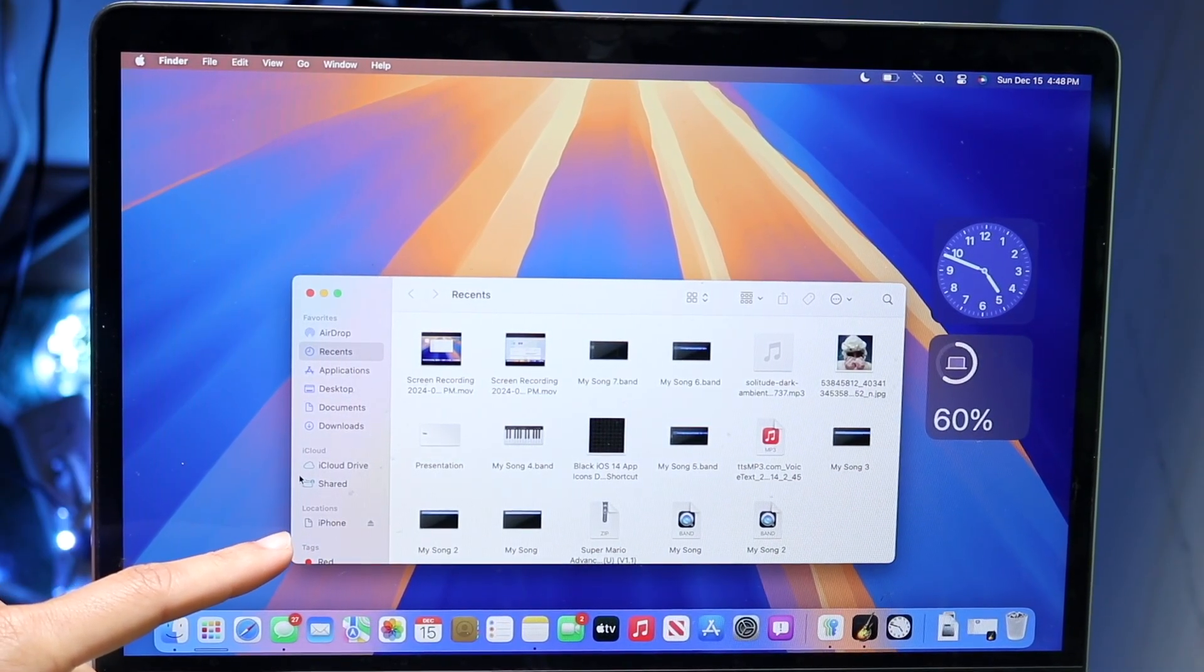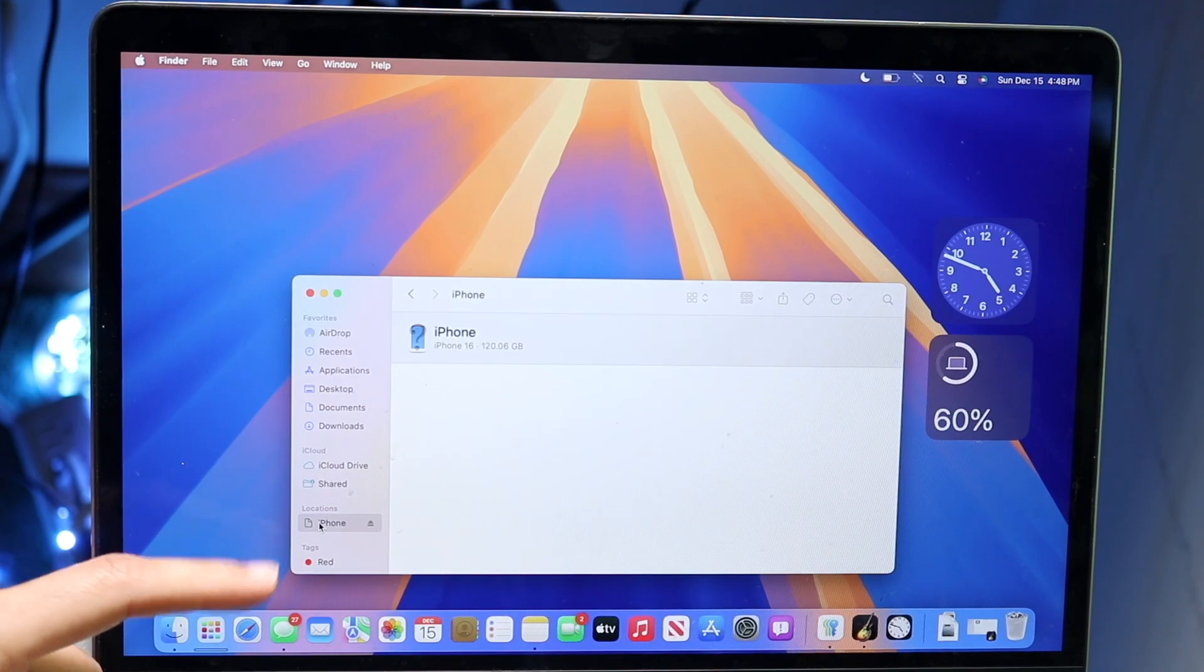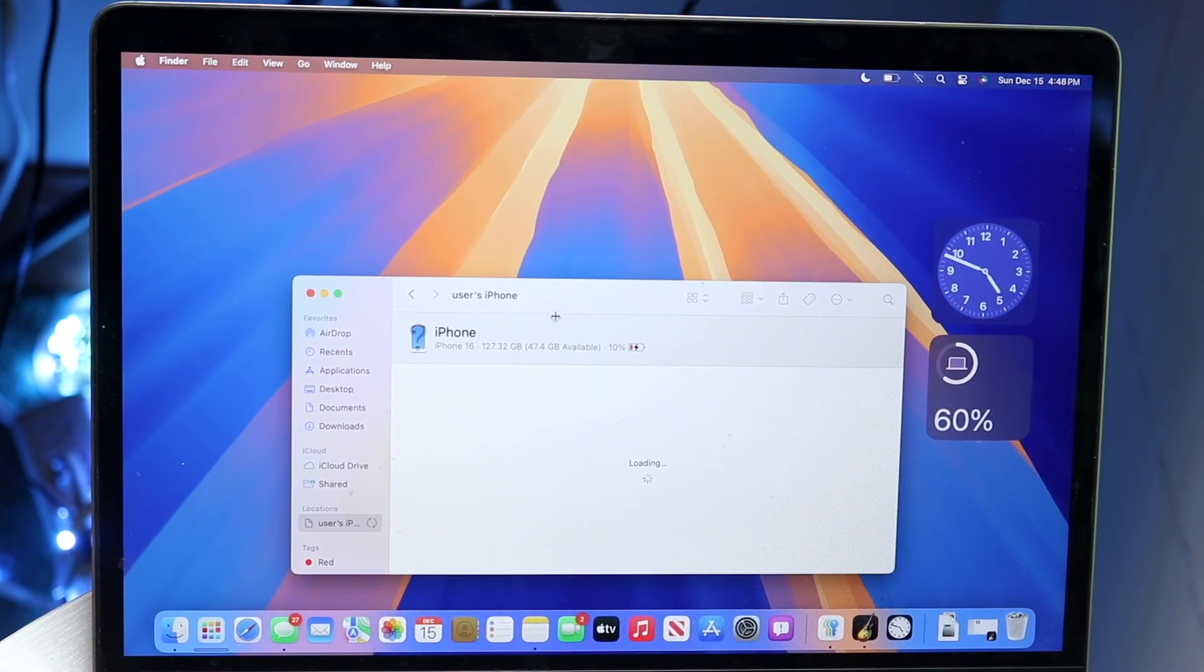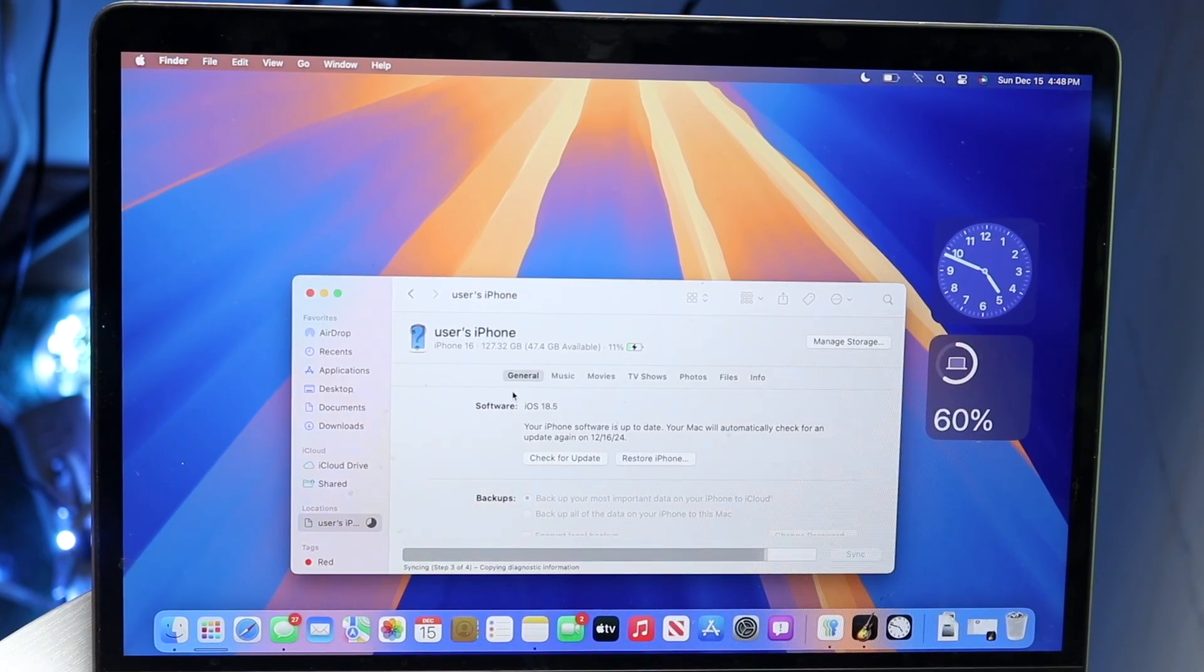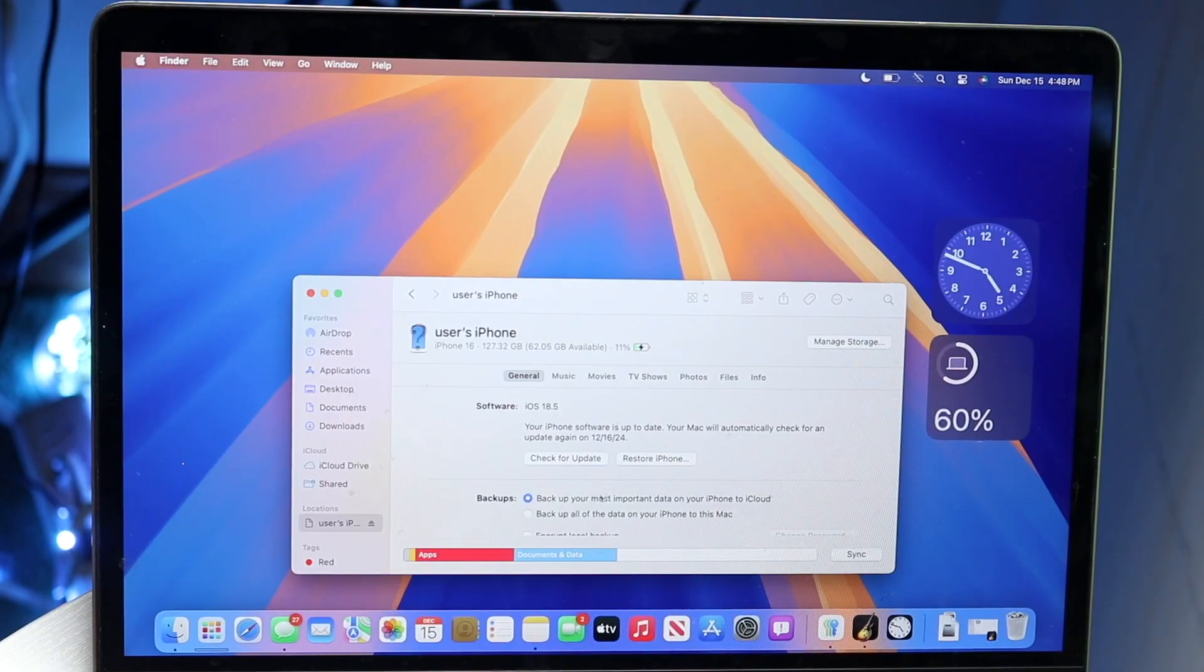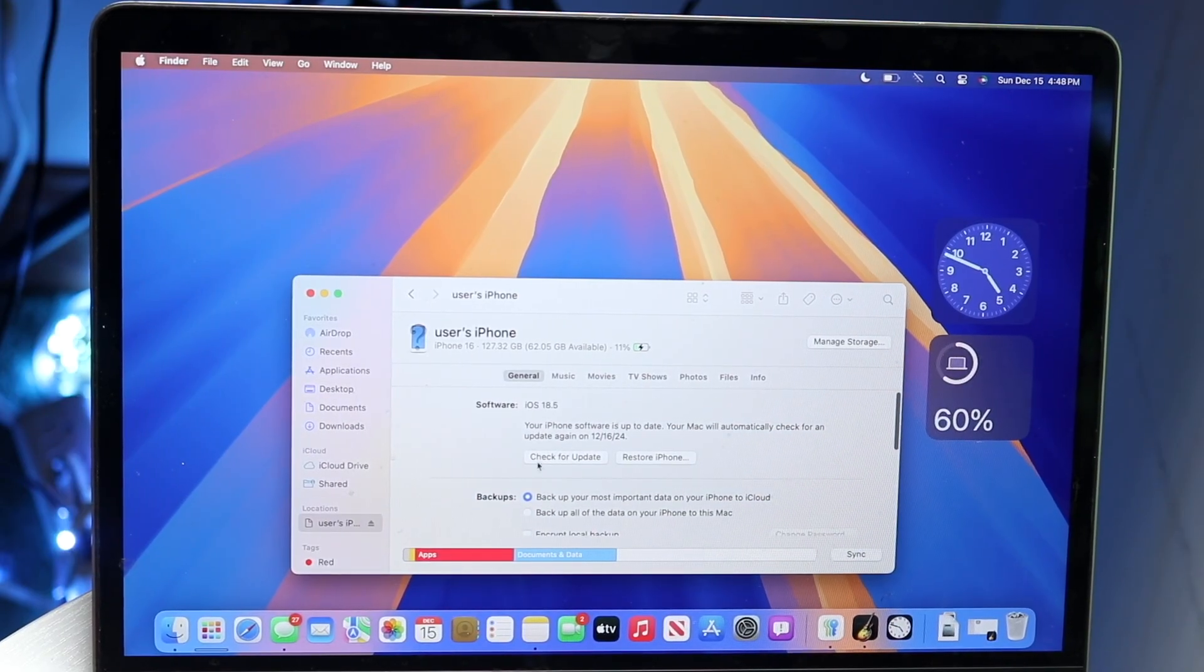Right here, there should be an iPhone option. Click on your iPhone name and this pop-up will come up. You'll see a button that says Check for Update.